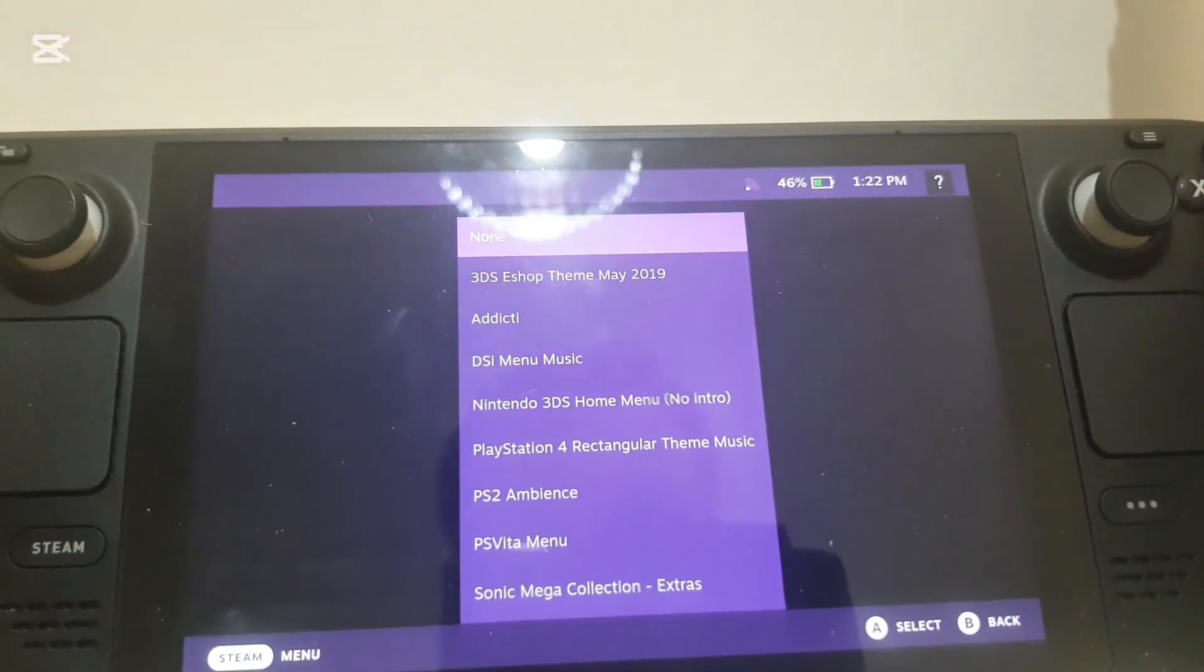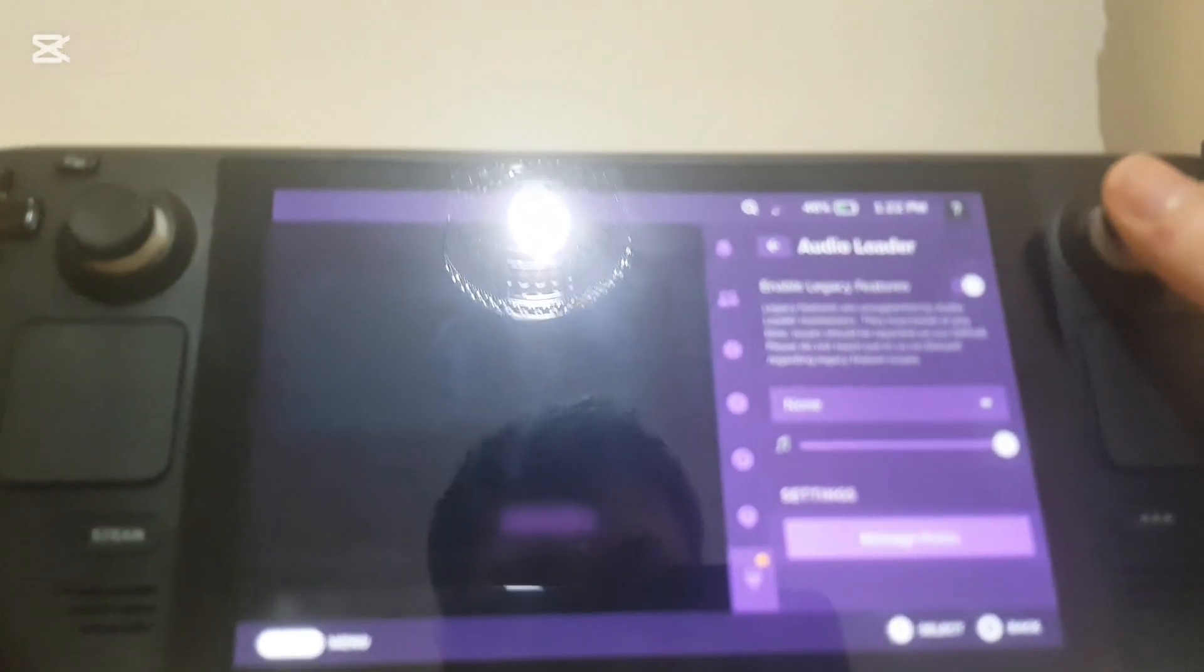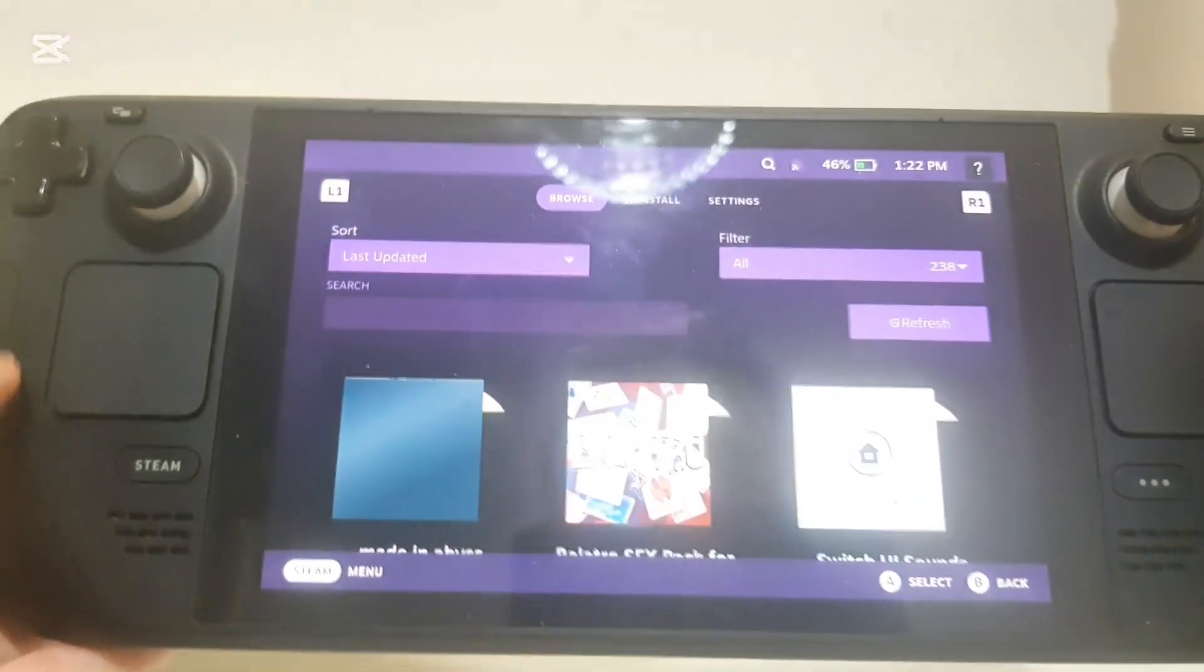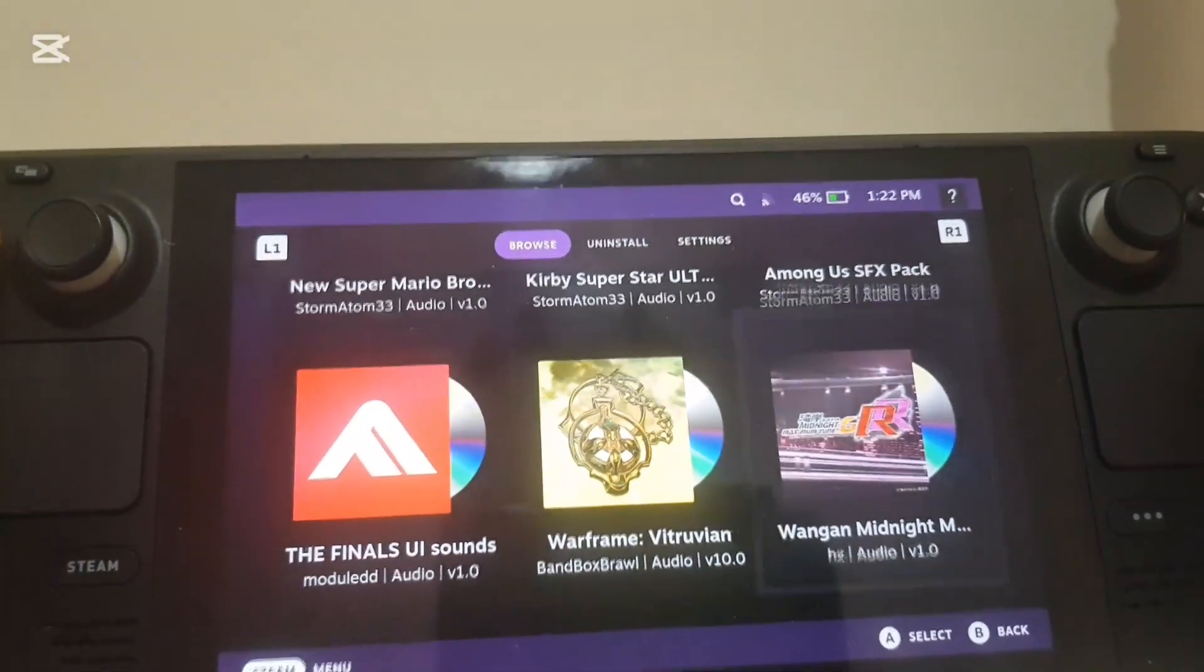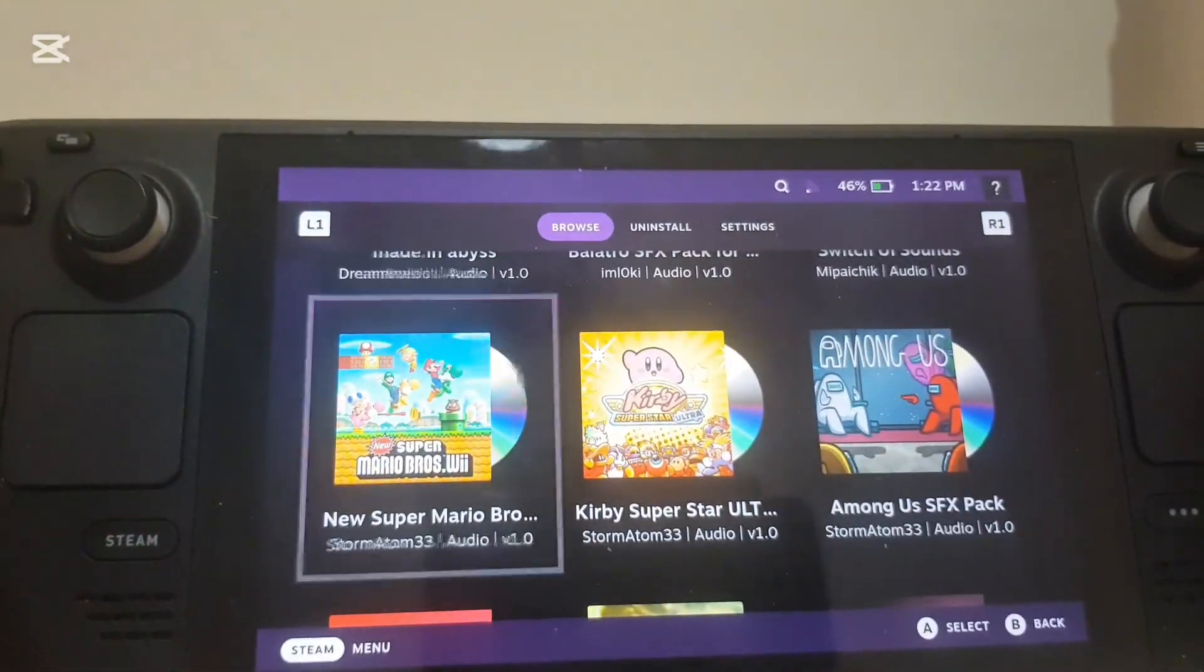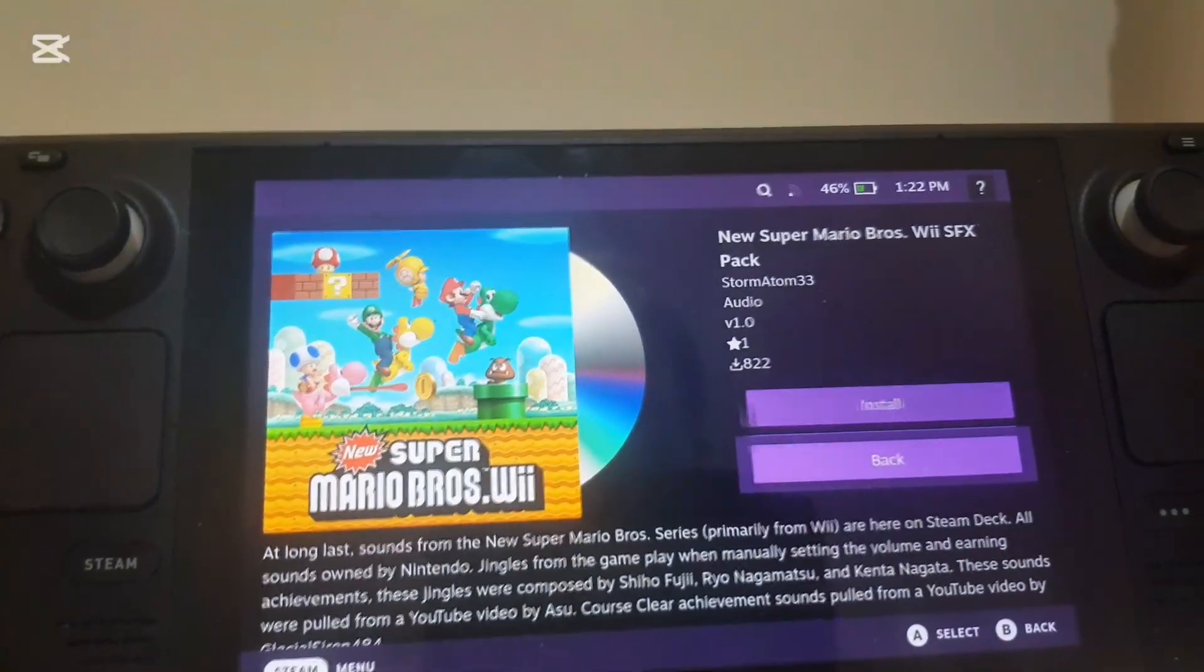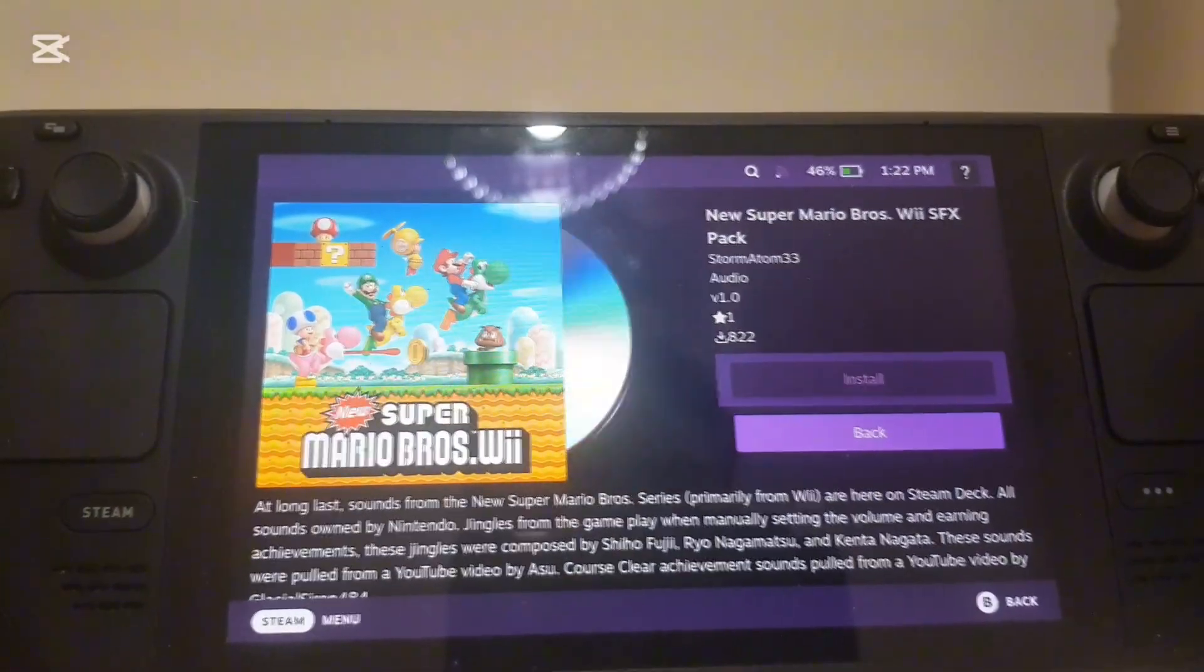But I wouldn't exactly recommend this feature. I'm sure there are better plugins out there to put music on your menu. And to get more sounds you can go onto this, go to another store. So for example, let me download this Super Mario Bros Wii SFX pack.